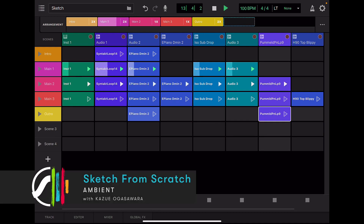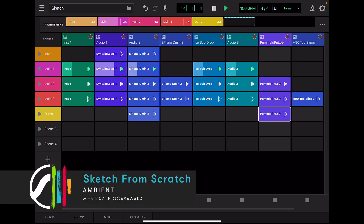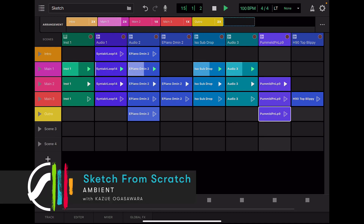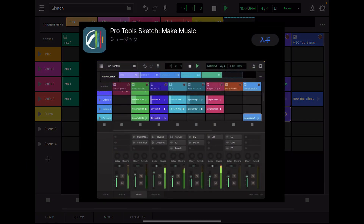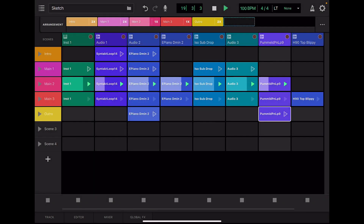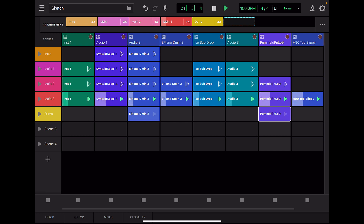Hi, welcome to Sketch from Scratch. Today we'll be creating ambient music on an iPad using Pro Tools Sketch. Pro Tools Sketch is a music creation tool on an iPad as a free app from the App Store. It has a non-linear clip-based workflow, so it's perfect for quickly capturing an idea or experimenting until you find something you love.